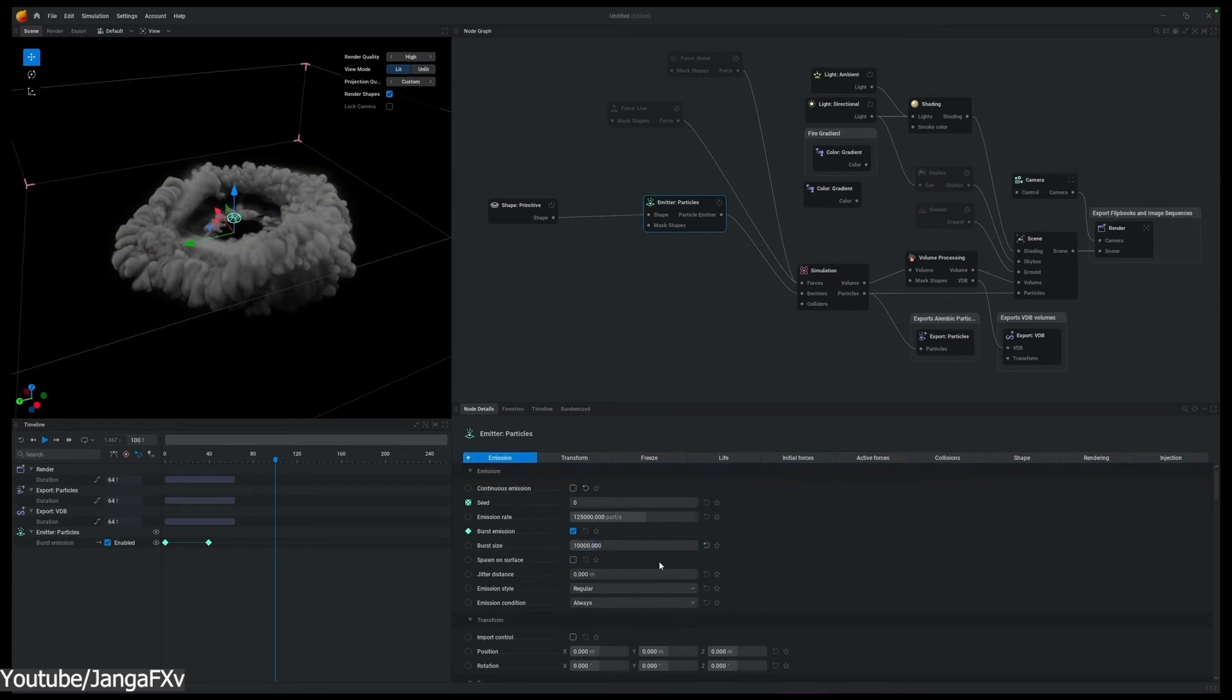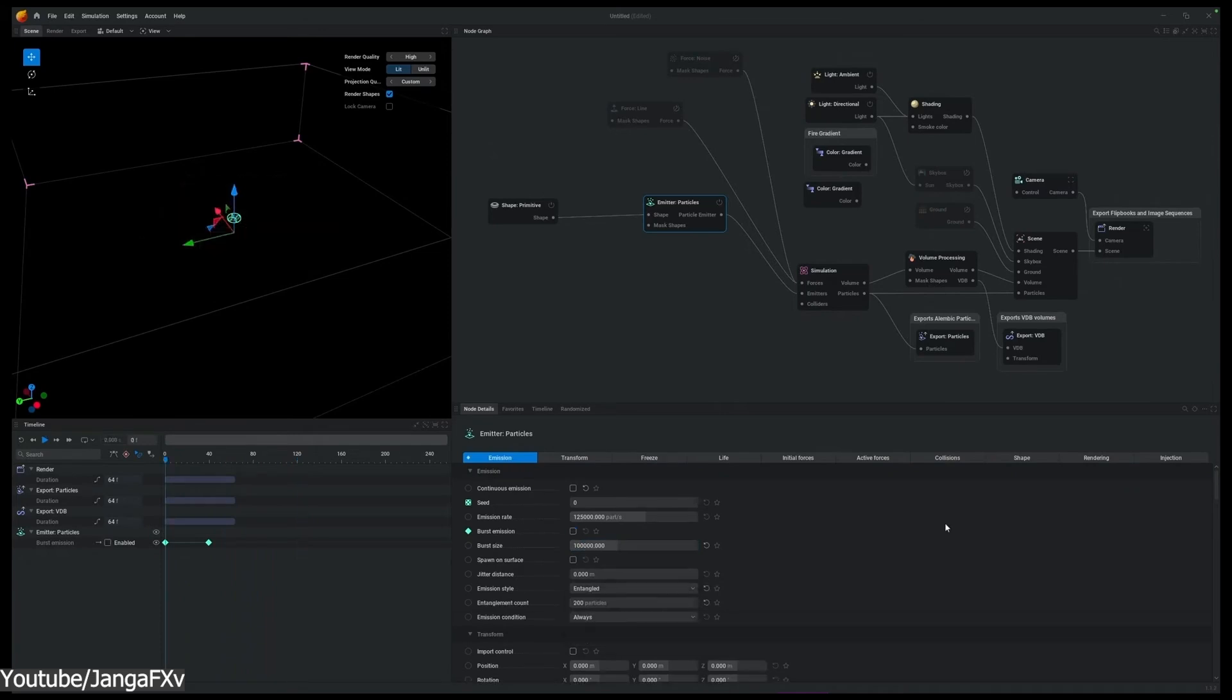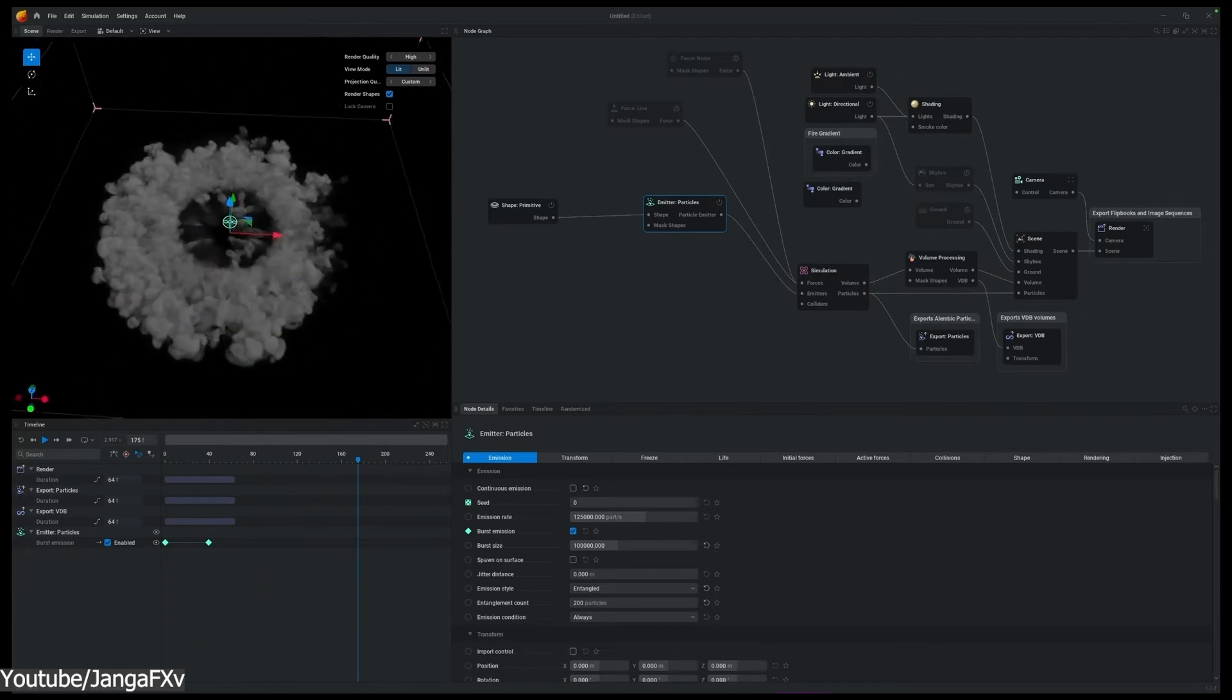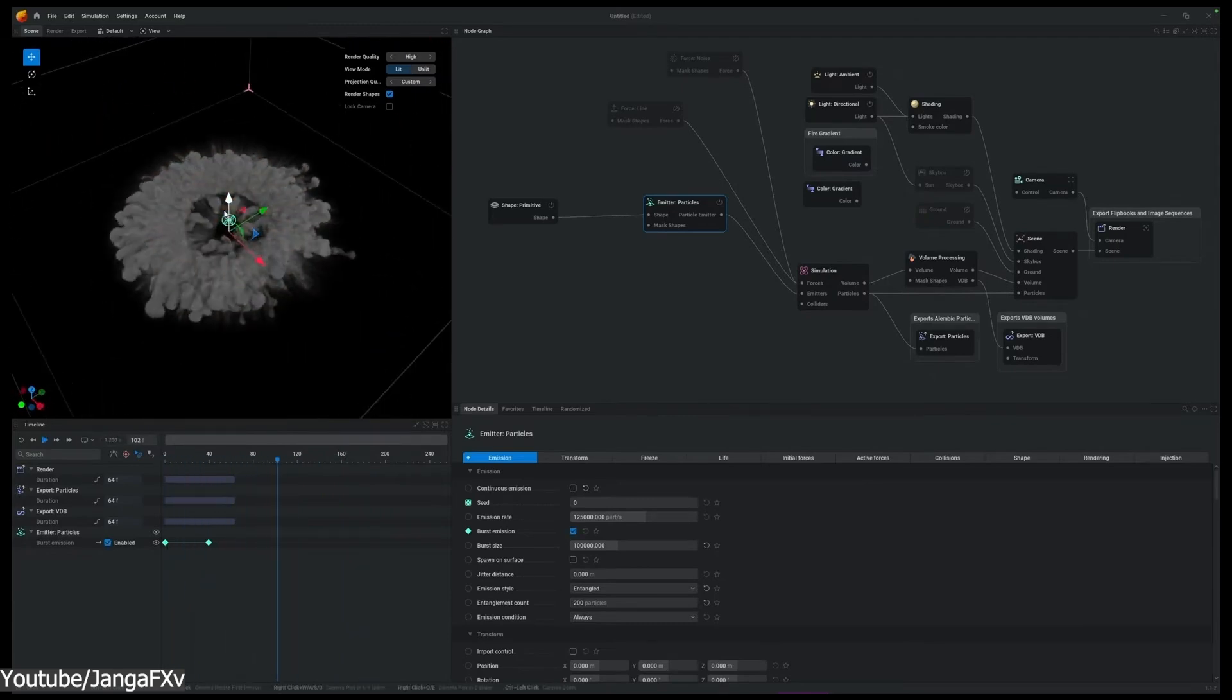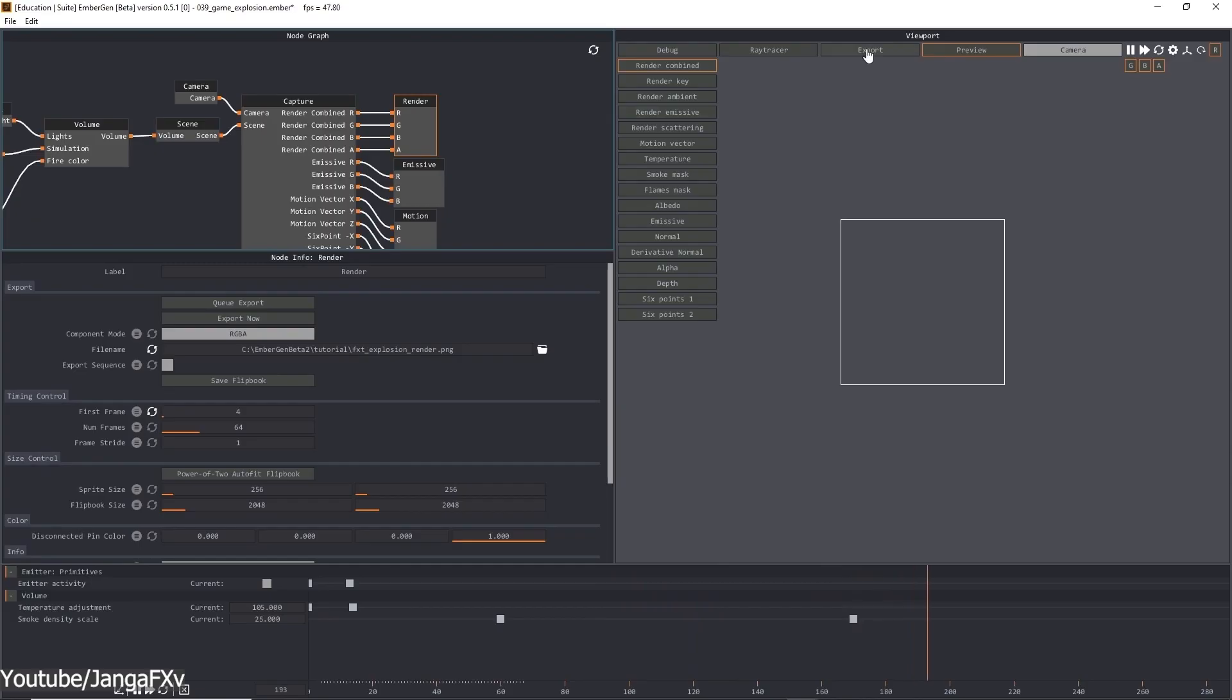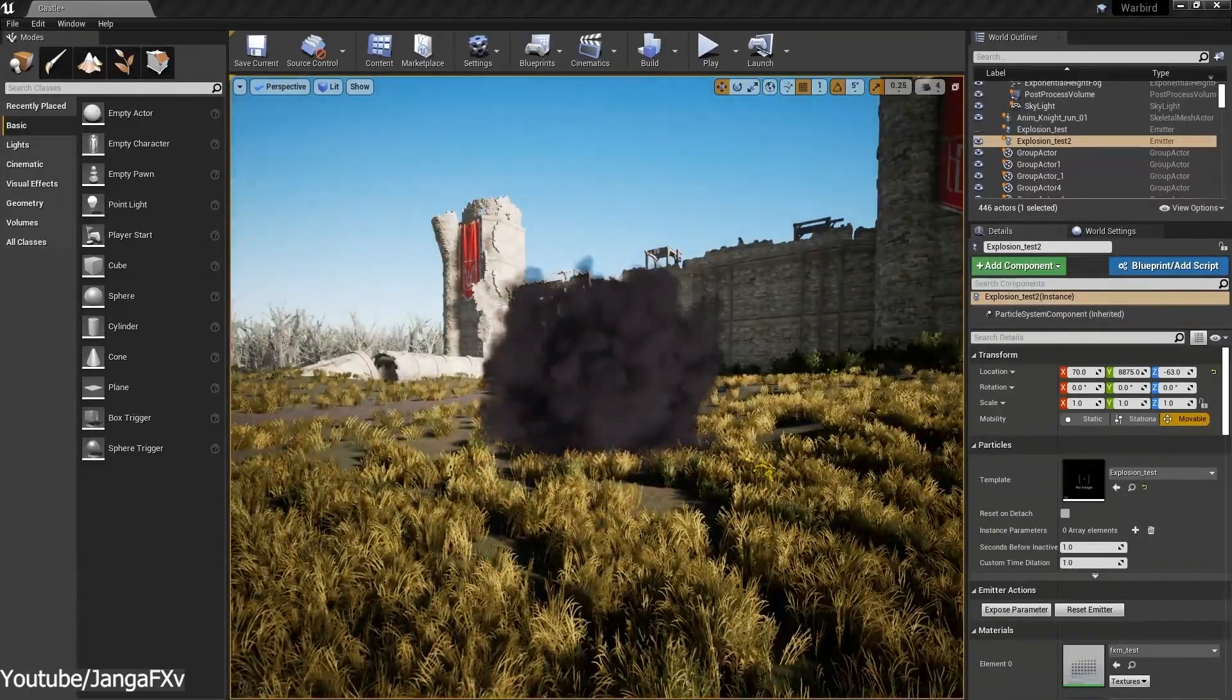And it does all of this with a node-based system within a non-destructive environment. Meaning, you can edit the simulations however you want and anytime you want. And the icing on the cake, the simulations can be easily exported to other DCC software, or rendered in EmberGen as a flipbook image sequence that can be used in engines such as Unreal Engine 5 or Unity.